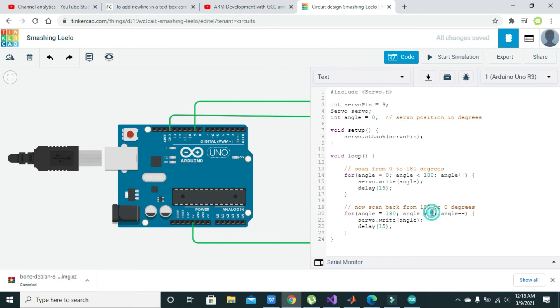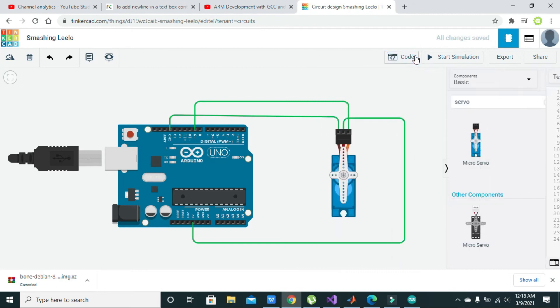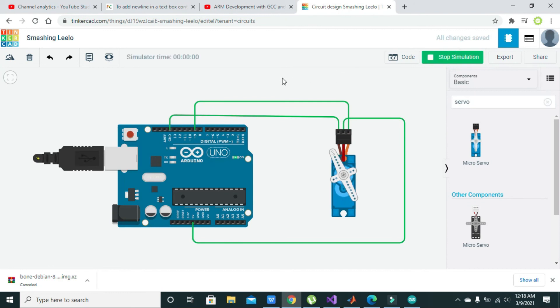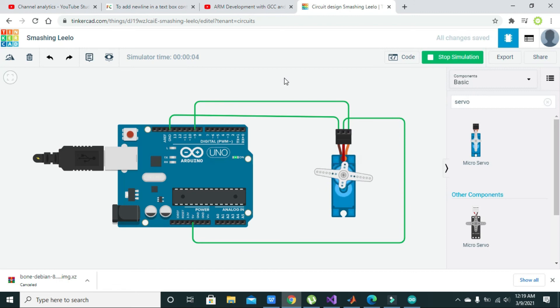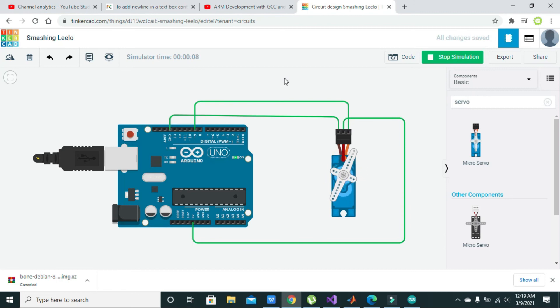Now we will try to start our simulation operation, and here we will see that our servo motor is moving according to the programming done inside the Arduino.